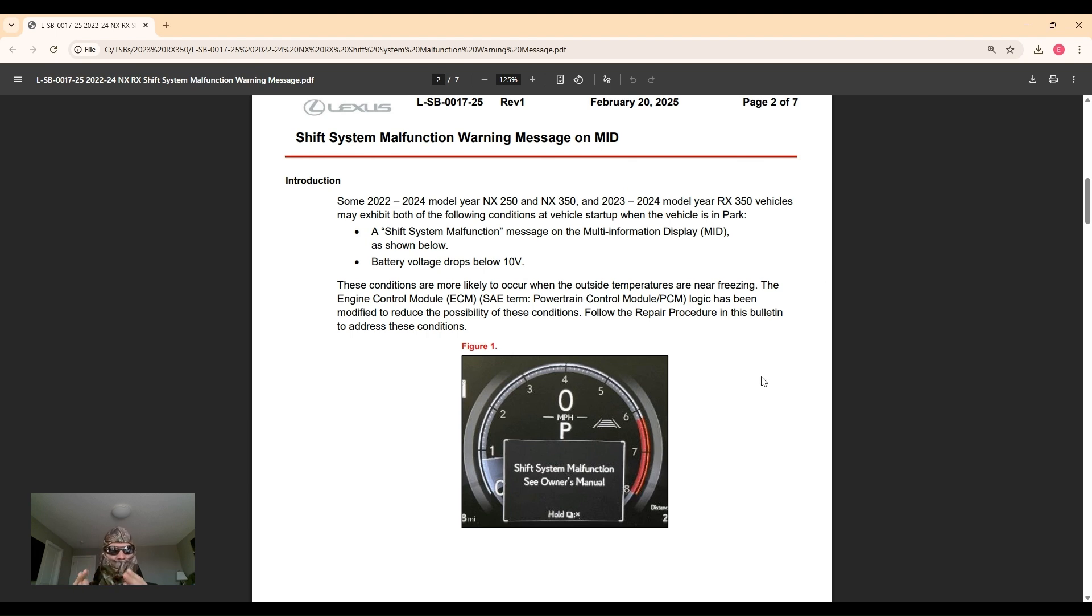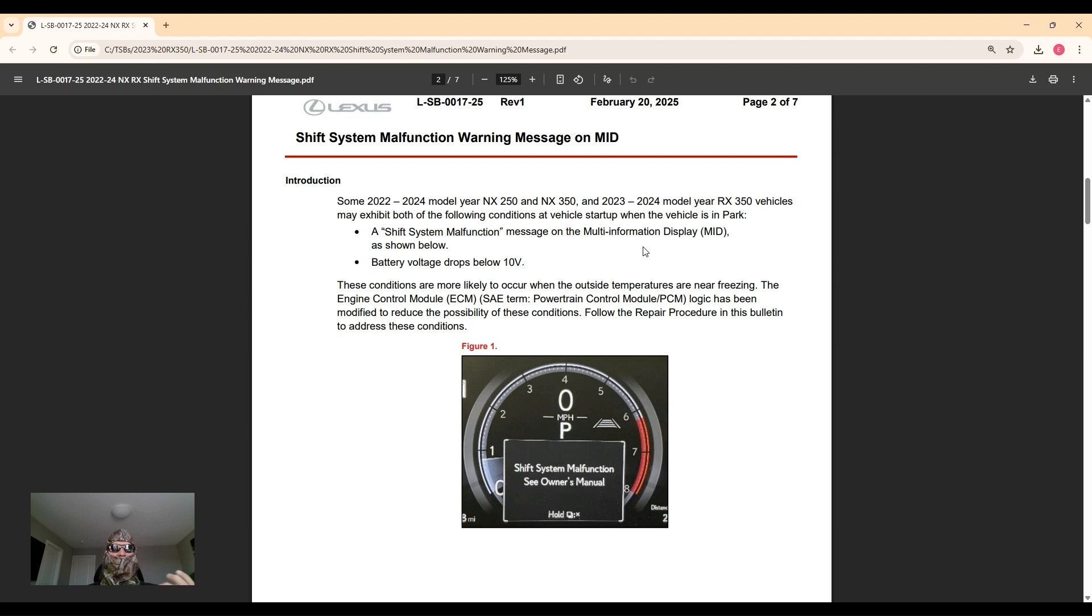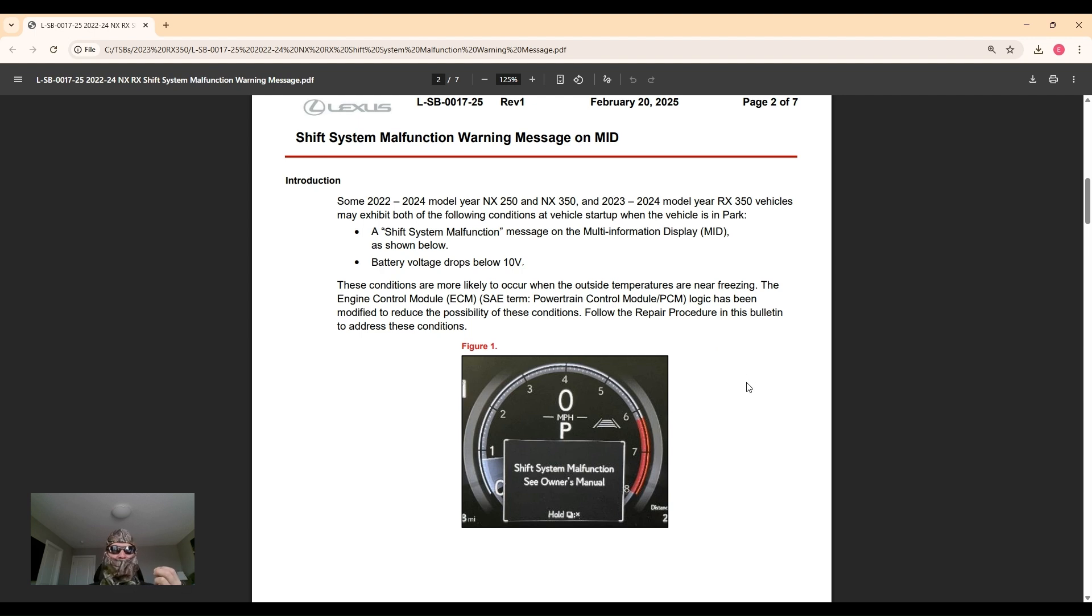Fortunately, even though it sounds scary, the repair procedure is very simple. It's just a calibration update on the software. So here's the introduction: the shift system malfunction message and battery voltage drops below 10 volts. The repair is just the powertrain control module or engine control module - same thing - the software being updated to remedy this problem.